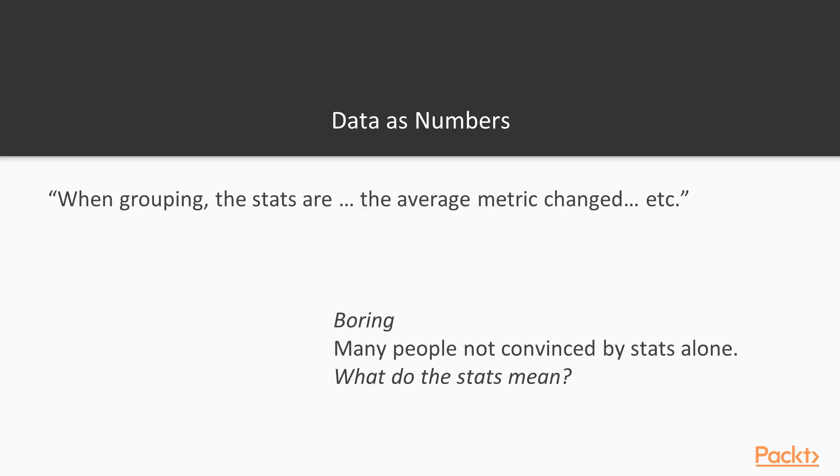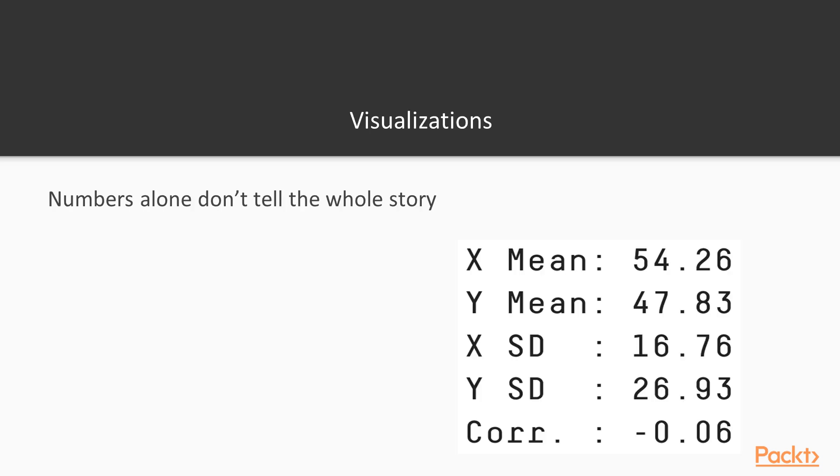In terms of data as numbers, when it comes time to talk about summary statistics or overall data, we tend to focus on what that data actually is in terms of numbers - average metrics, summary statistics, basic properties that describe the data. People tend to find that information boring and unconvincing because what they want is the overall story. What does this data say? It's not simply saying what the statistics are, it's being able to describe what's happening as a result of those data points.